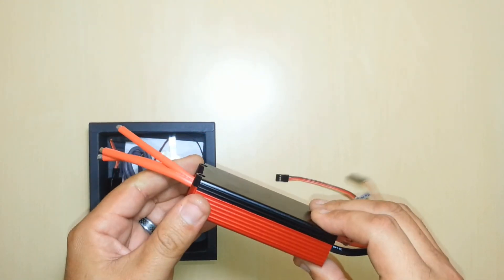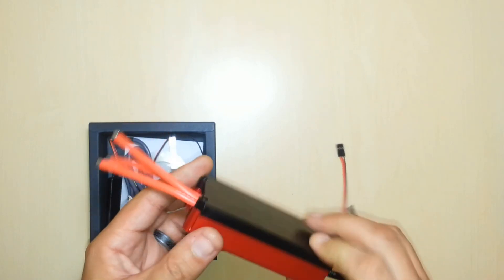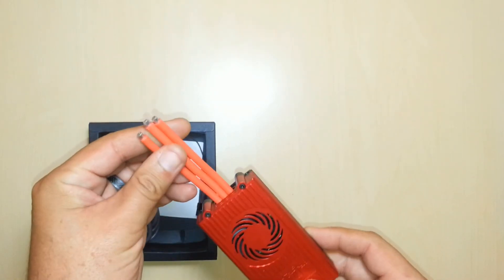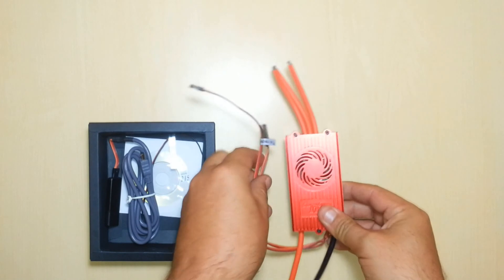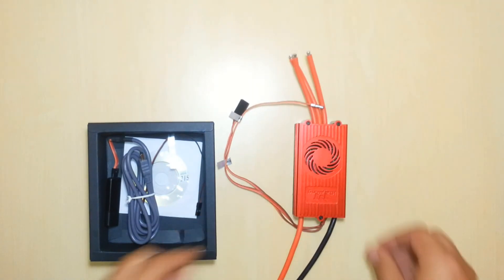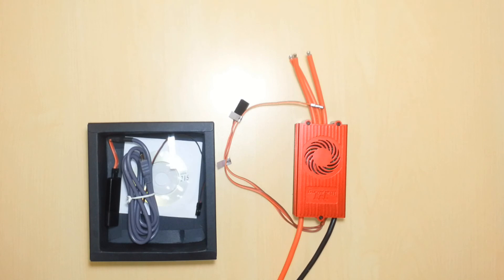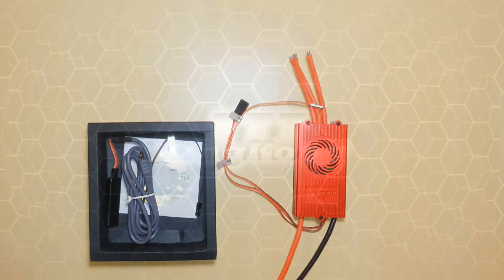So again, that's our quick look and unboxing of the King Kong 3 electronic speed controller. If you have any questions, feel free to contact us at www.mdhelicoptersusa.com. We'd be happy to answer any questions for you. So until our next video, talk to you then. Bye.